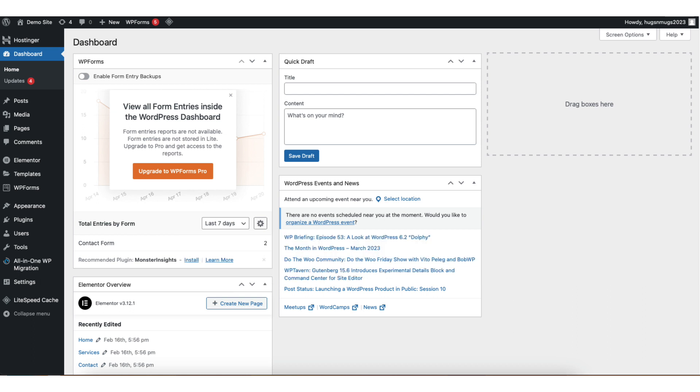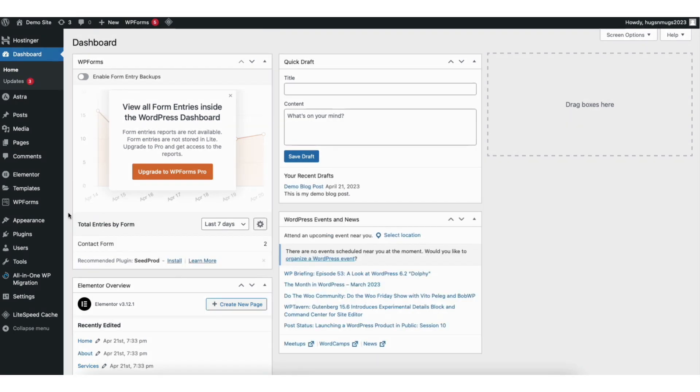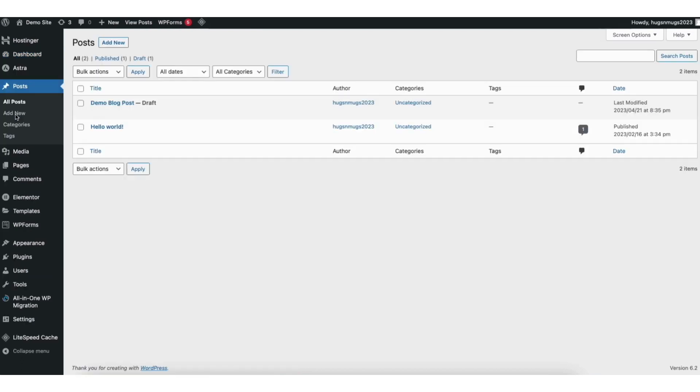I'm here in the WordPress dashboard. In the left side menu, find Posts. Click Posts. You'll now be on the WordPress post page.